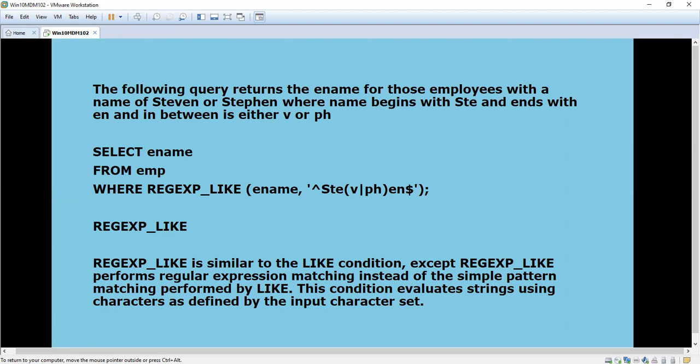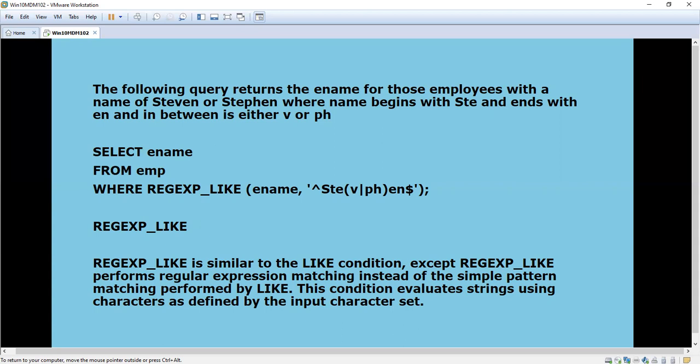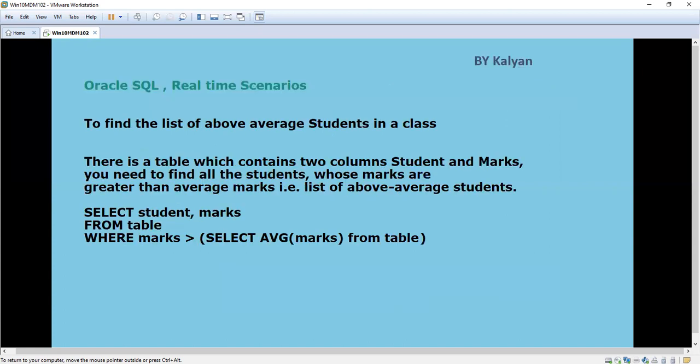You might have seen the above thing already. Today we are going to see a bit more complex pattern matching using regular expression LIKE. But first we will see the above average students. I am going to take an example of one student table.